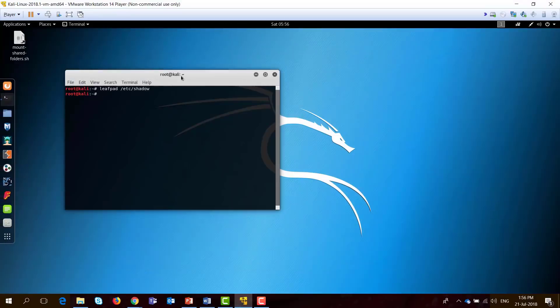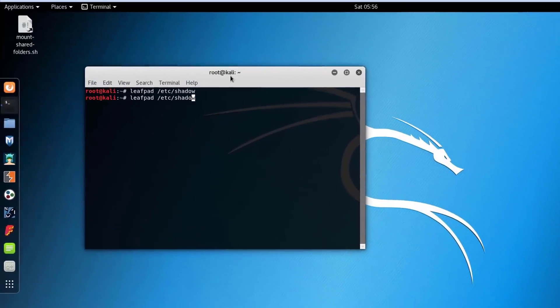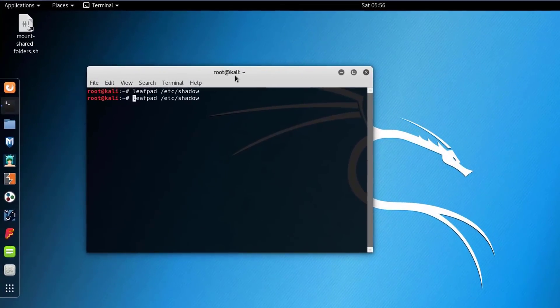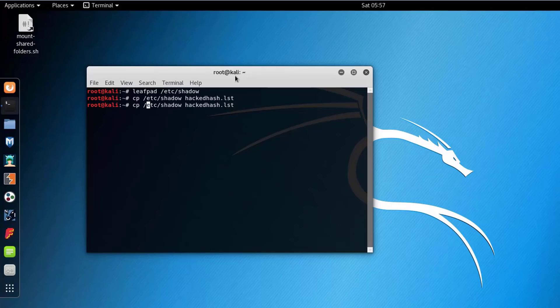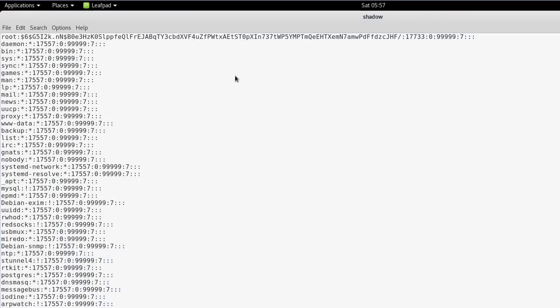So we will take this file. I'll copy this file and we'll name it hacked_hash.lst. I will open this file again using leafpad and I will clean it.